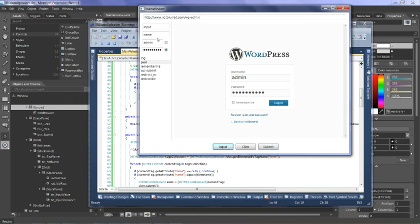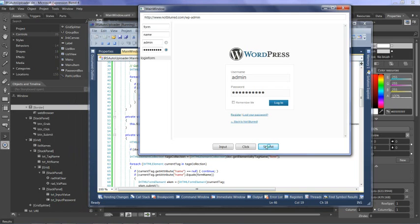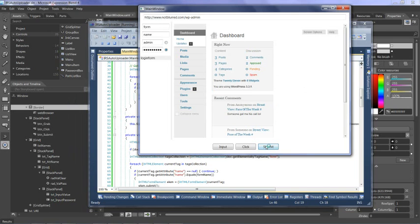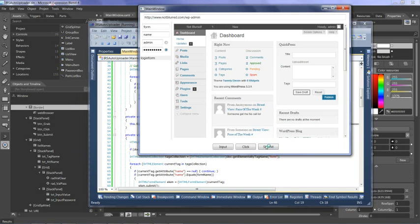And then I'll submit the form once I have located. There it is. Submit. And we've logged in. And so that's the login, the browser automation portion.